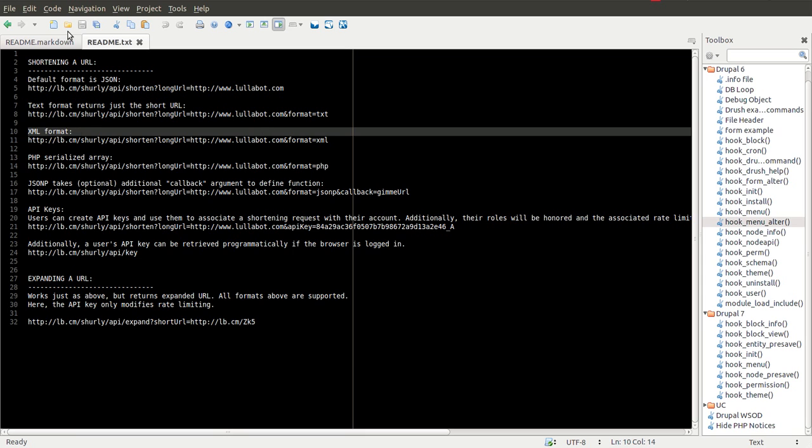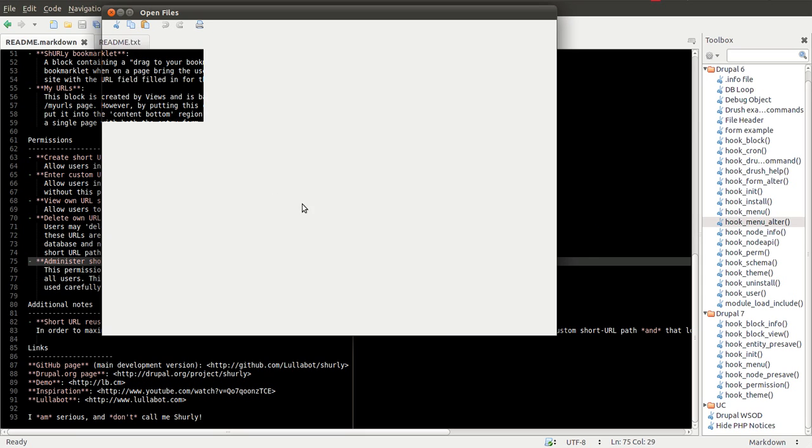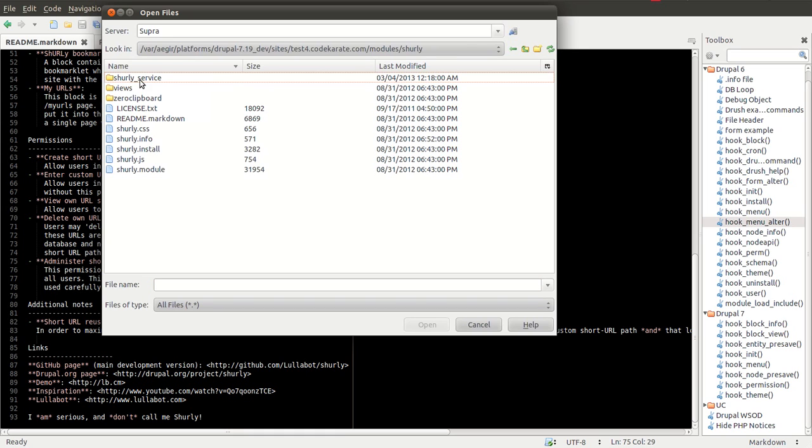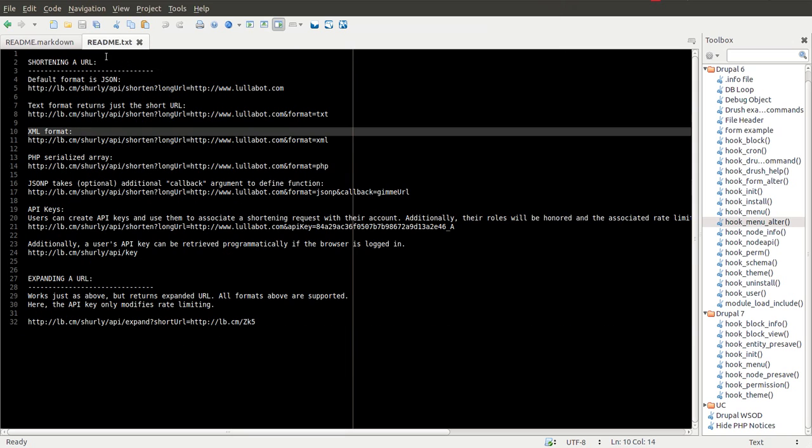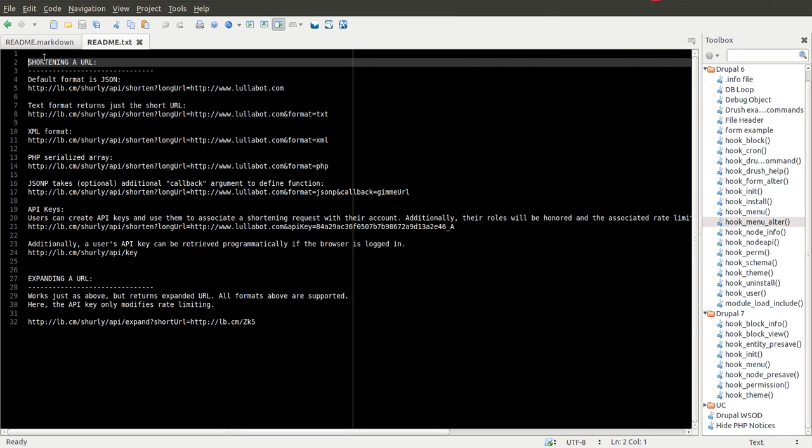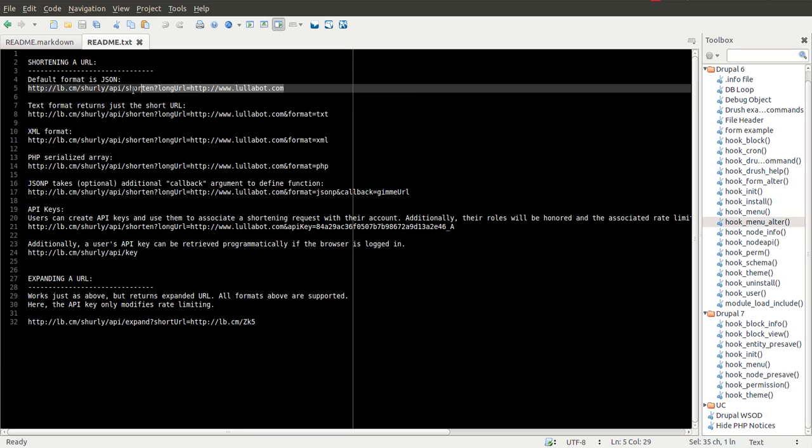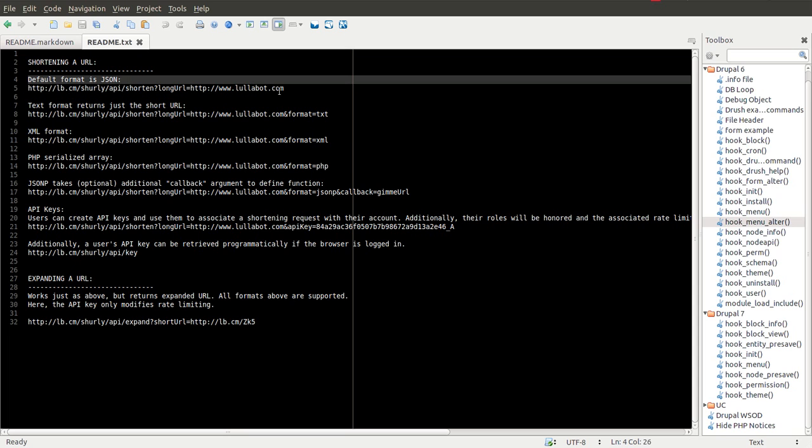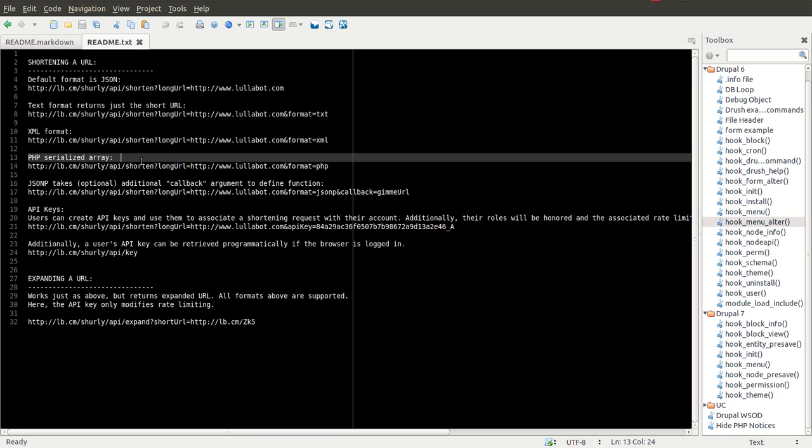But if I go ahead and open up the module, there's a Shirley underscore service directory and there's a README.txt file. If you open that up, it tells you how you can use a web service to go ahead and create the actual short URLs from either using an API call and getting JSON back or a text format, XML. You can get a PHP serialized array back. So there's a whole bunch of different ways that you can go ahead and automatically create these URLs.